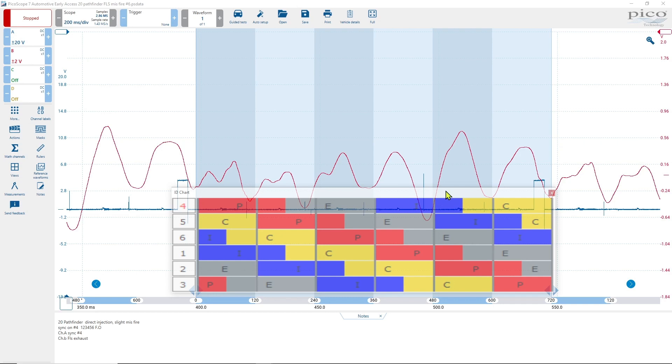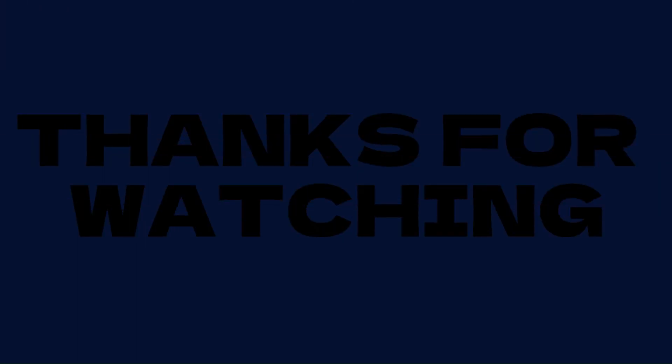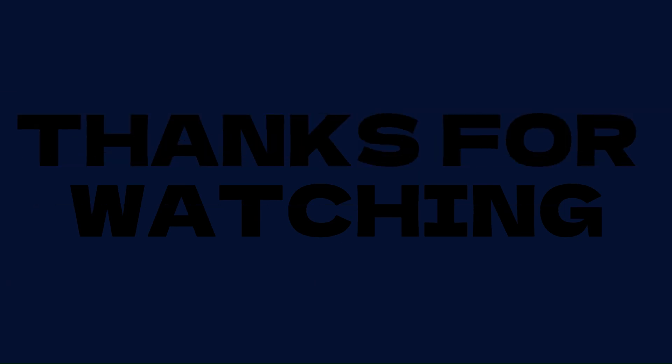Thank you guys so much for watching. I appreciate it. And, you guys have a good one and I will see you on the next one.